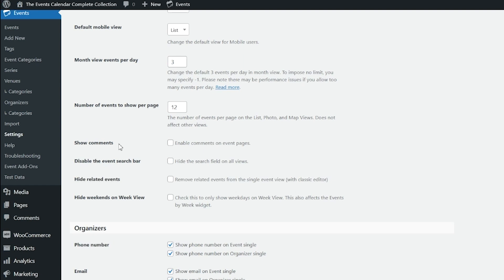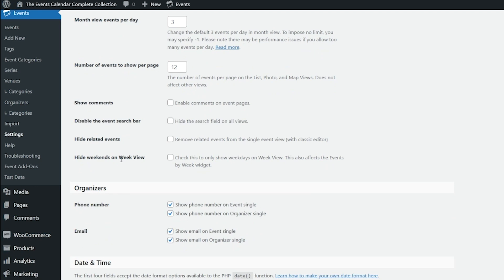Then we have Month View Events Per Day. This controls the number of events listed on each day in Month View. If there are additional events on that day, there will be a link to view all events on that day. Showing more events can affect load time, so be sure to review our article linked in the video description about performance considerations. Next we have Number of Events to Show Per Page. This defines the number of events shown on each page and applies to most list style views: List, Photo, Map, Summary, Venue, and Organizer views. Other events are accessible from previous/next events nav links. Note that this does not apply to Day View, which always shows all events on that day regardless.